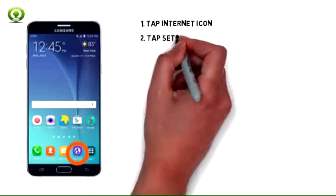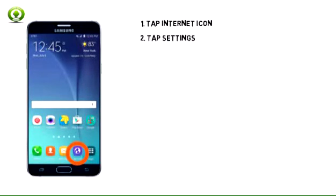2. Tap More at the top right hand corner of the browser. In the drop down menu, scroll to and tap Settings.